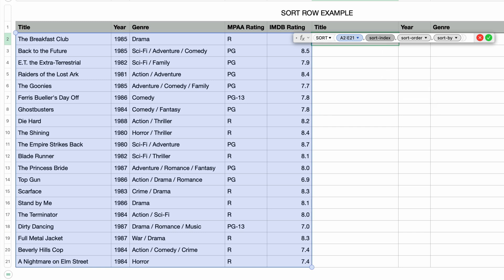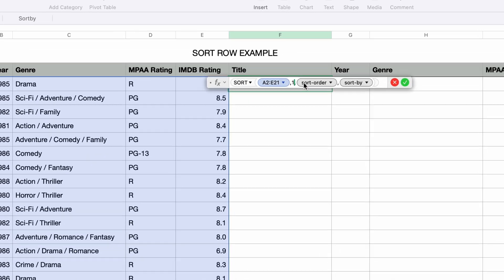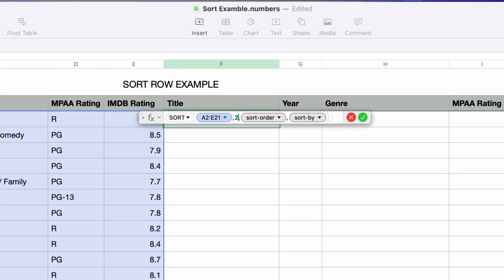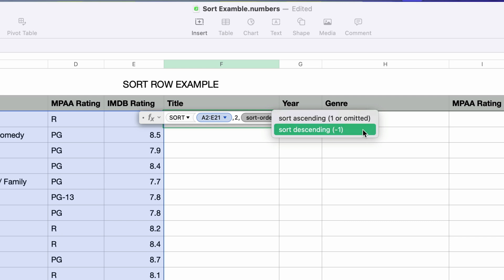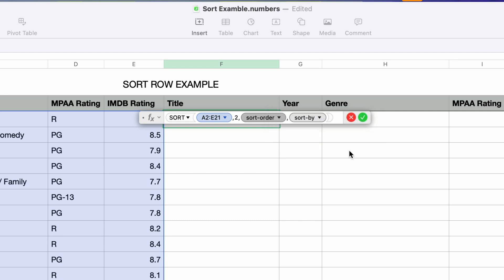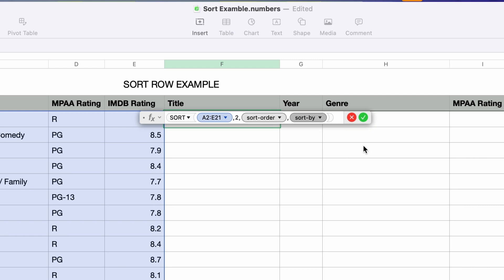I'll press tab to go to the next parameter, which is the sort index. Because we're sorting rows of data, we need to select the column to sort by. If I type in a 1, that will sort by the first column in the array. We want to sort by year, so that's column 2 — I'll type in a 2 for the sort index. I'll press tab again to go to the next parameter, which is the sort order. Clicking the drop-down arrow displays two options: ascending or descending. Ascending is the default, so if I leave this as is it will sort in ascending order.